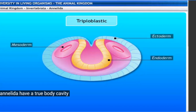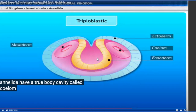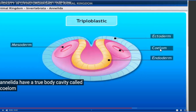Annelida have a true body cavity called a coelom. The true body cavity structure is present between the mesoderm - when mesoderm splits, it forms one gap called the body cavity or coelom, which remains enclosed within the mesoderm layer. Since the body cavity develops between the mesoderm layers, we call this a true body cavity, and the organism containing a truly developed body cavity is called coelomate.